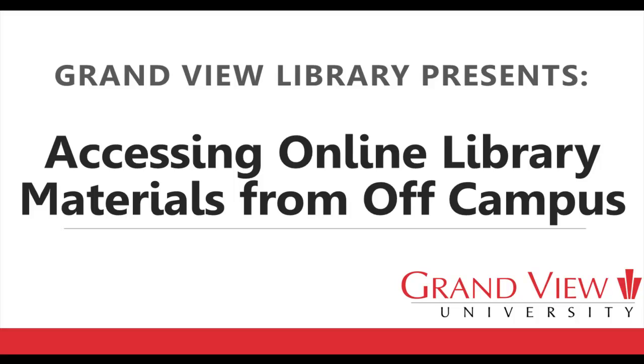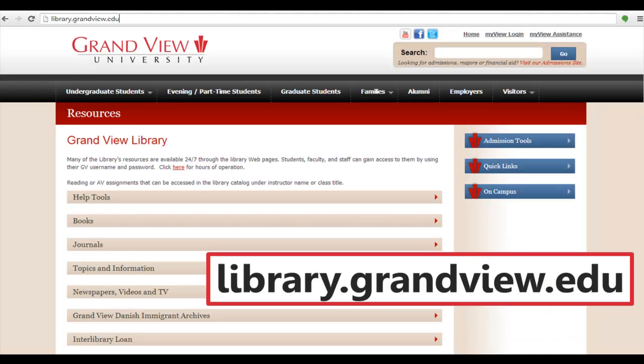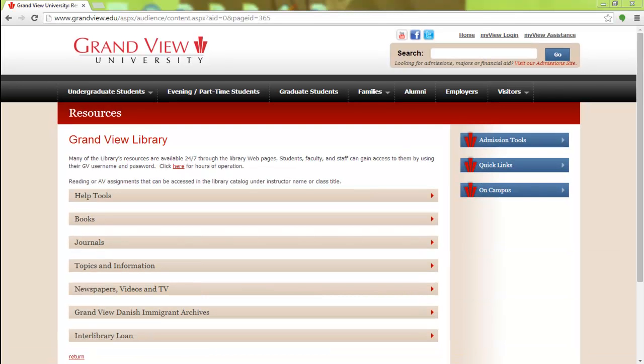Grandview Library presents accessing online library materials from off campus. First, you'll start at the library's website, library.grandview.edu.